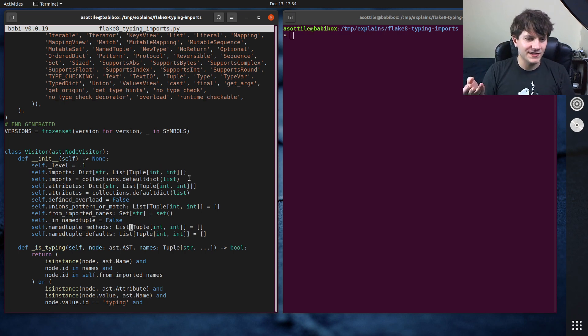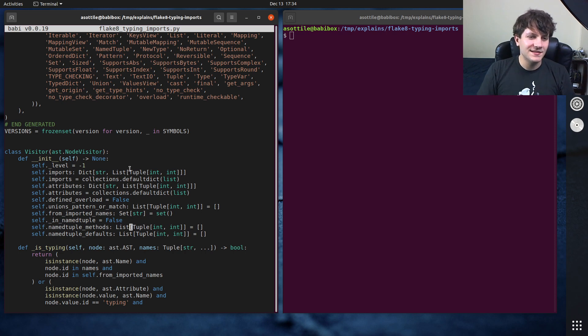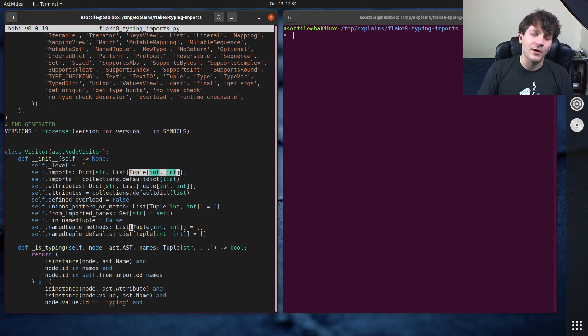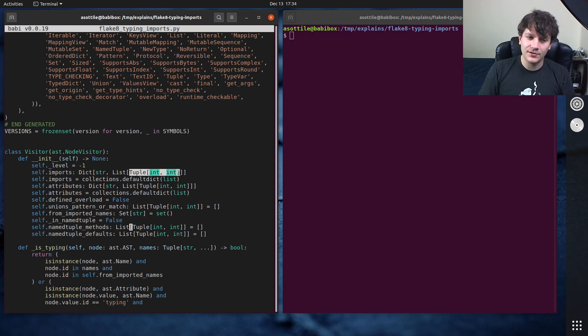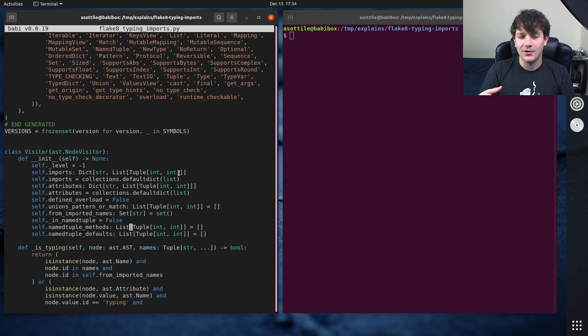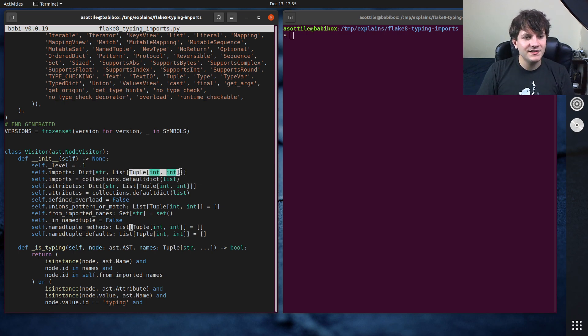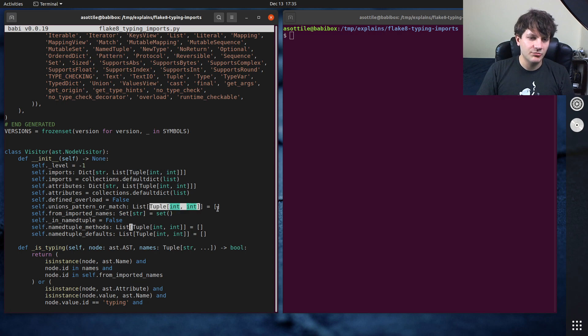Now I know because I wrote this code what it actually means. This is a pair that's referring to the line number and the column number of a particular thing that's found such that it can later be created or turned into a flake8 error message. But you might find that repeating tuple int int over and over is a little bit cumbersome.